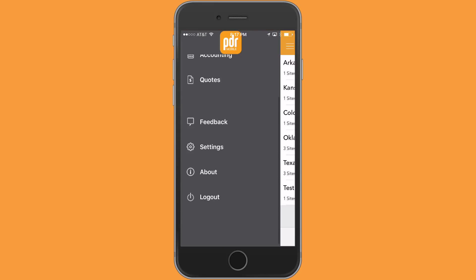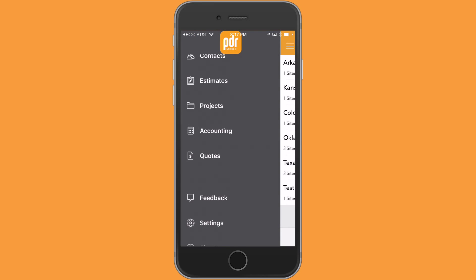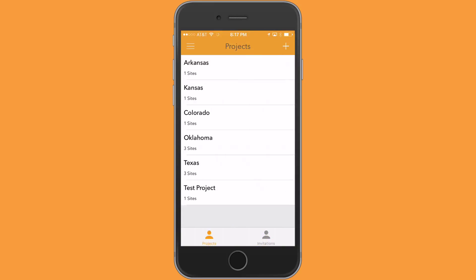So what you're looking at right now is the flyout menu within the app. I'm going to go ahead and select projects, and that's going to pull me over to my project list page.